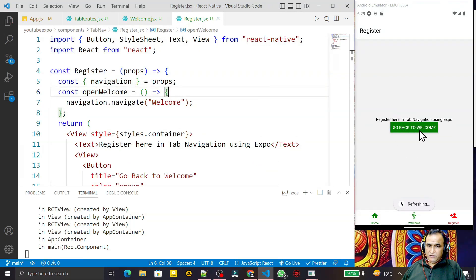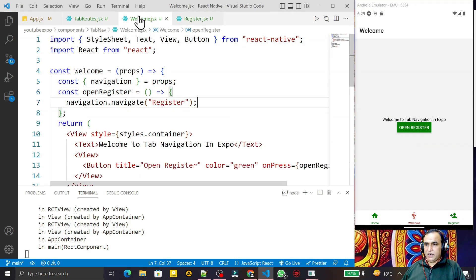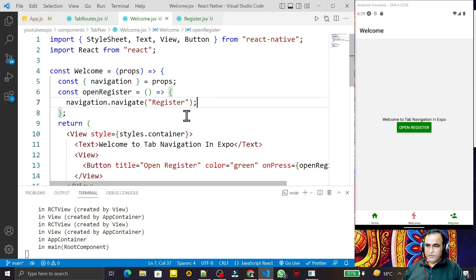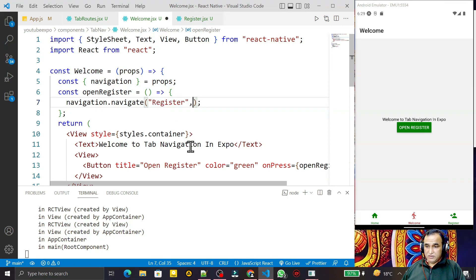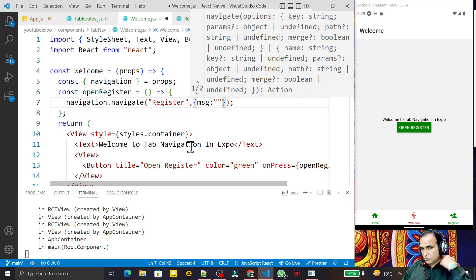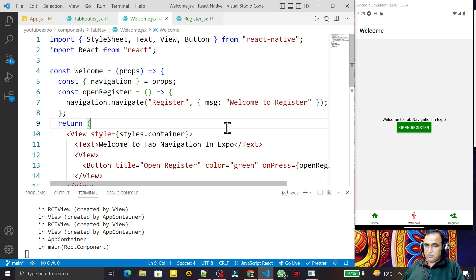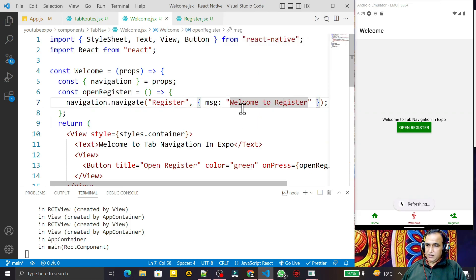Now you can see the Go Back to Welcome button. I can go back to the Welcome screen, then click Open Register and go to Register, then go back to Welcome again. I can also send some data from the Welcome screen. For that I put a comma after the route name and create a params object — for example, `msg: 'Welcome to Register'`.